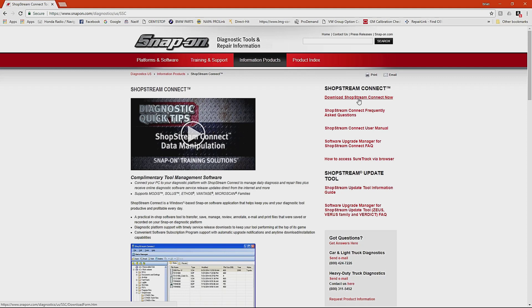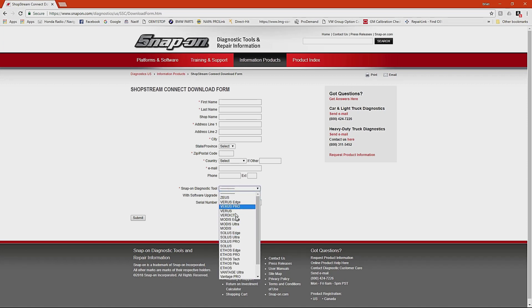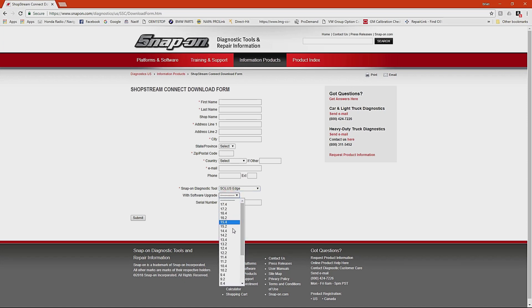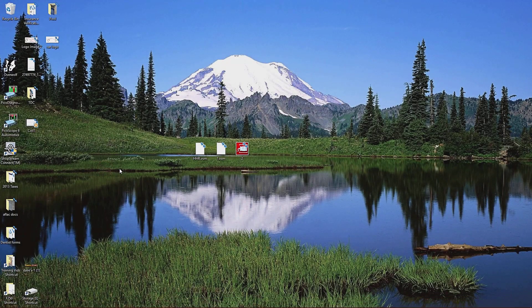You're going to click right here on Download ShopStream and it's going to ask you to enter some basic information. At the bottom here where it says Snap-on Diagnostic Tool, just enter the tool that you have and then that's all you have to enter. You don't have to worry about having the serial number or the version of the software that you have. That's not important to start the process of the download. Once you enter all your information here, click Submit and then the download will begin. Once that file is downloaded, go ahead and install the software. It's pretty straightforward.